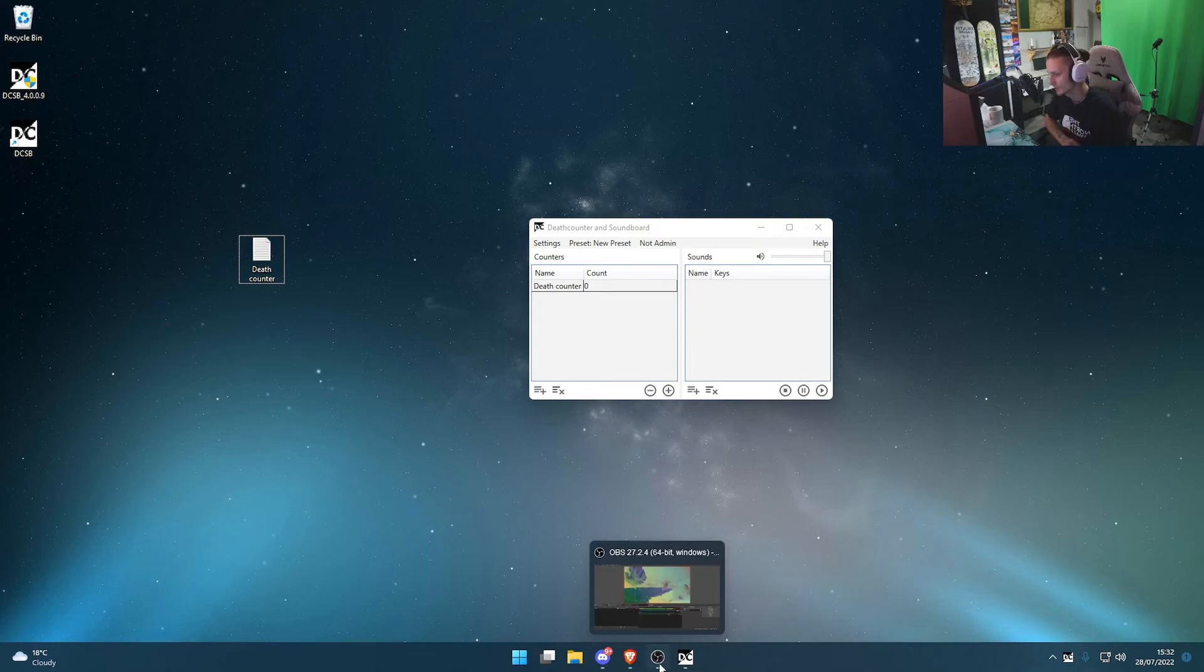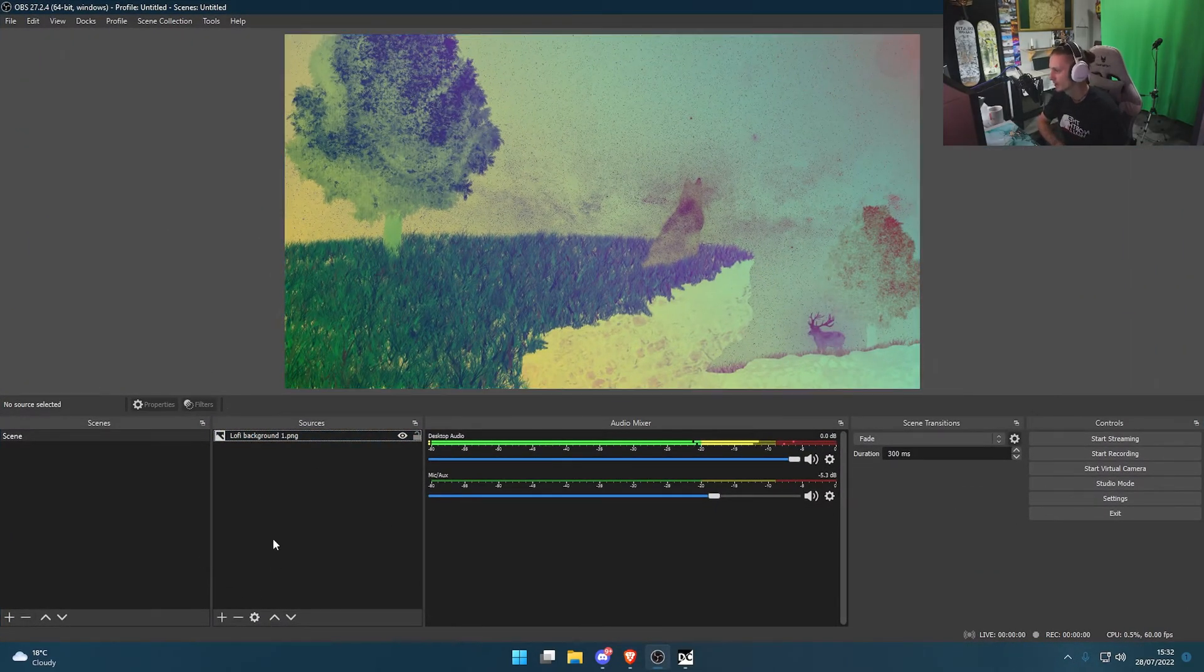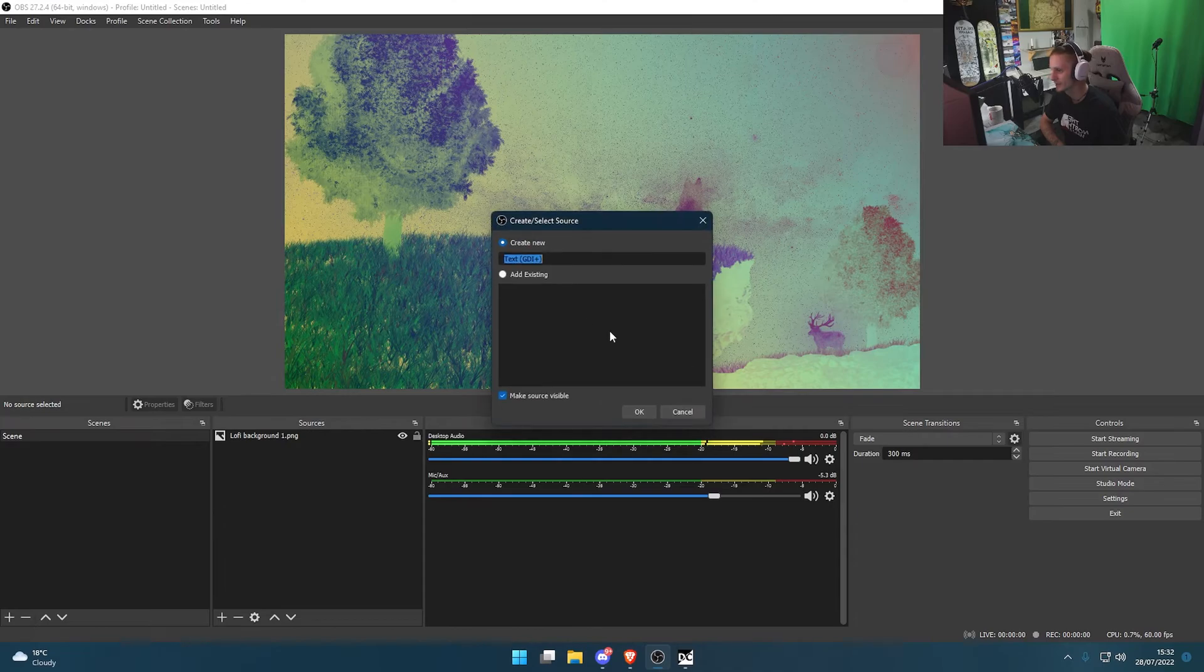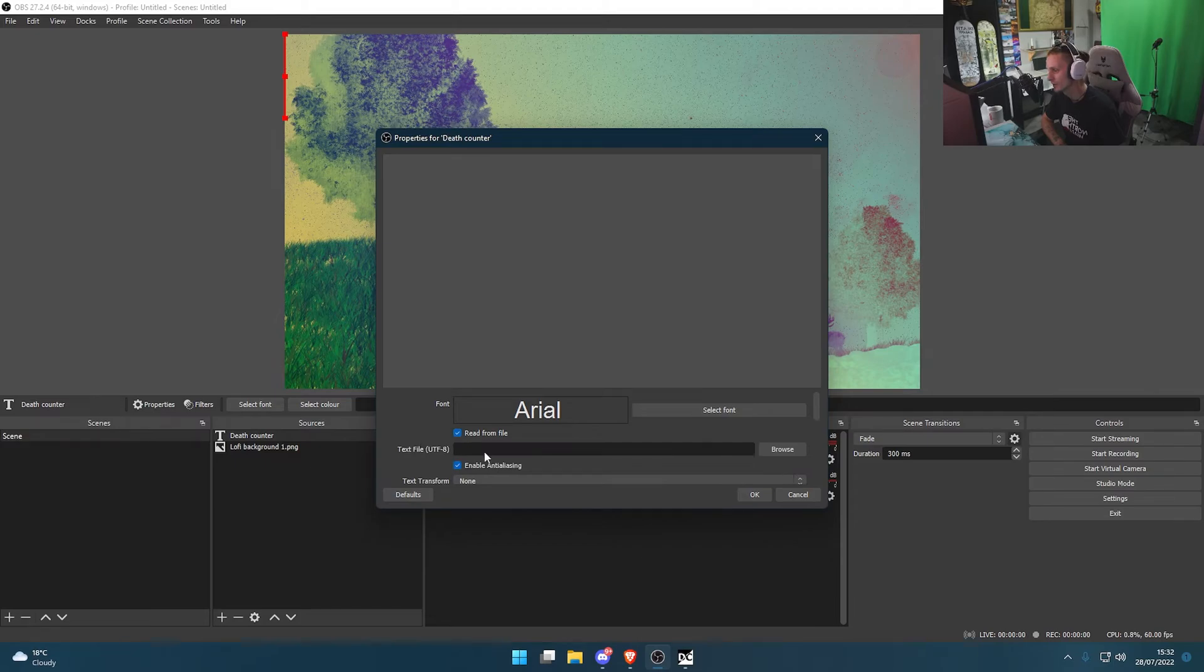Next, let's go to OBS. Open up OBS. In your sources, click the plus icon. We're going to add a text. I'm going to call it death counter. Then select read from file.